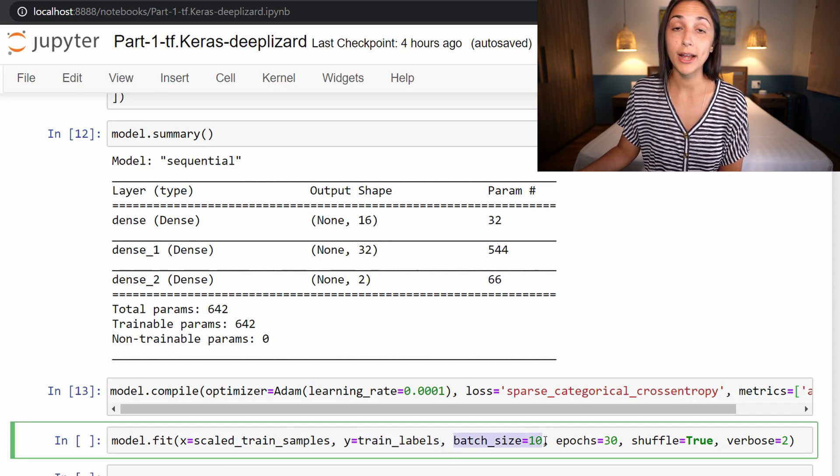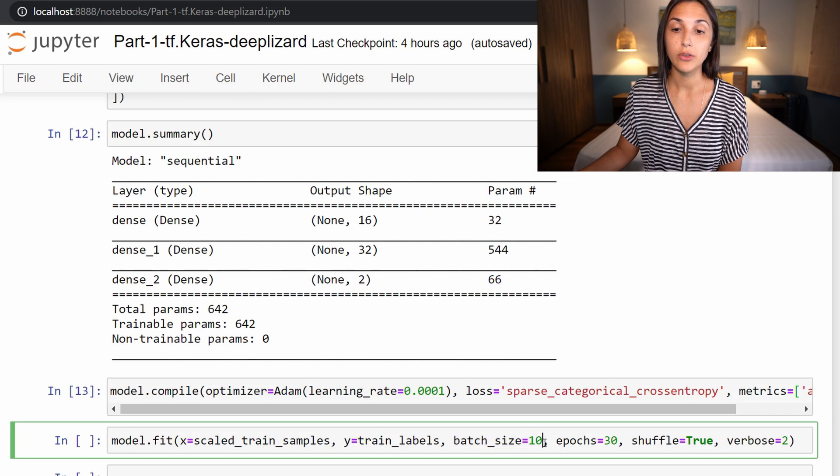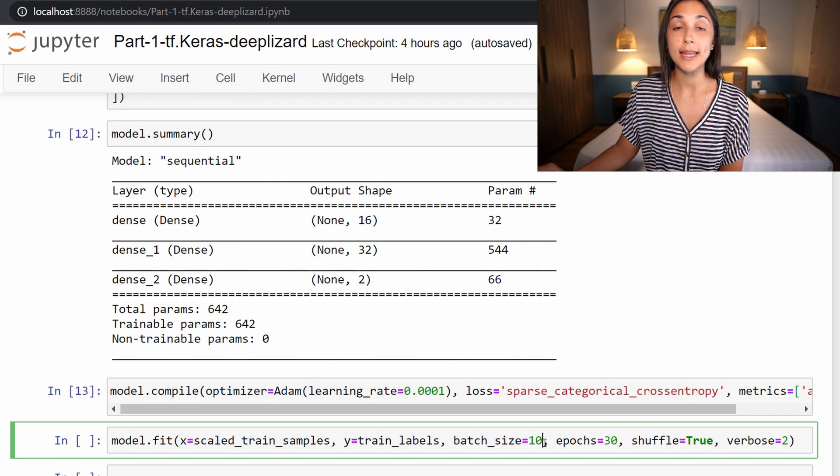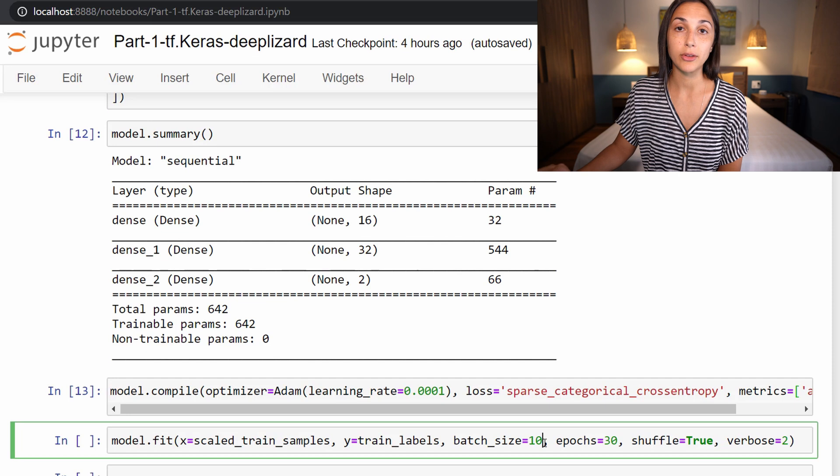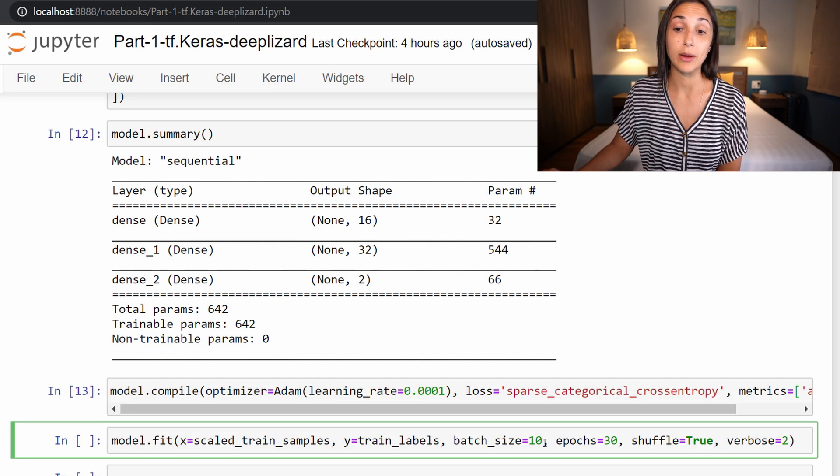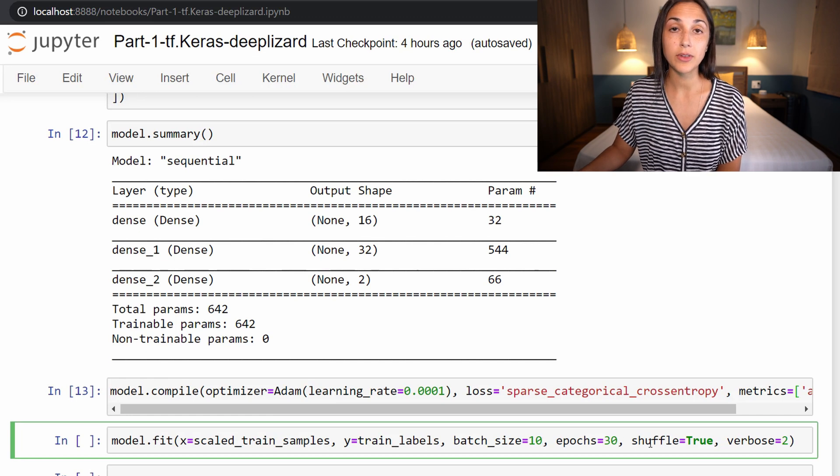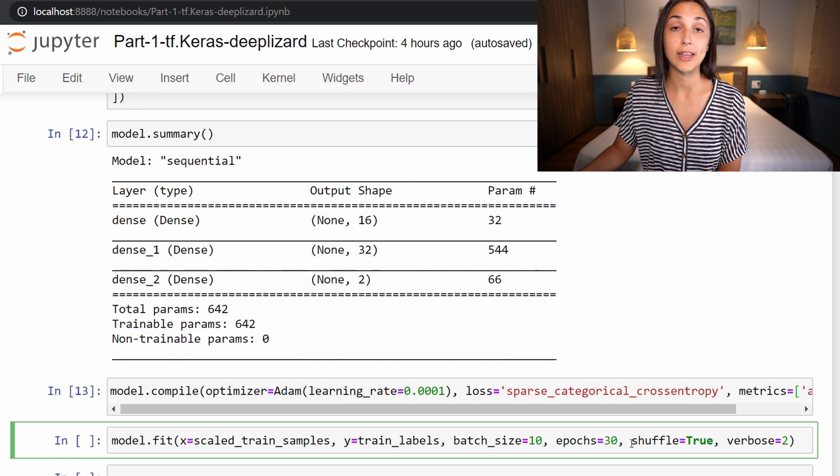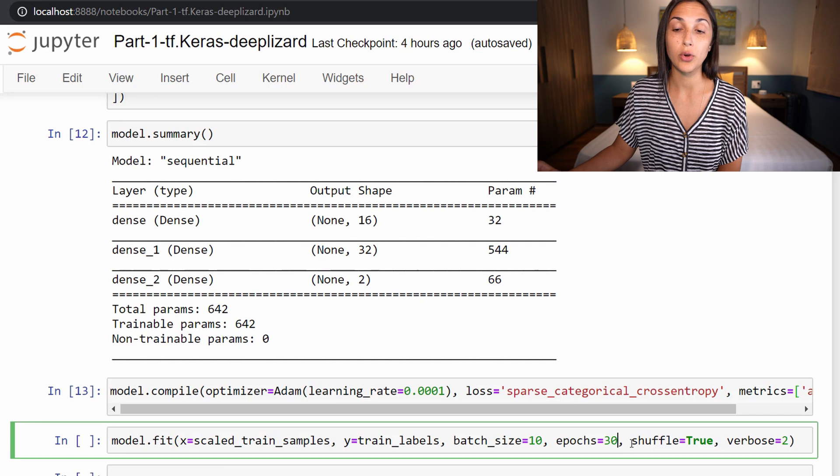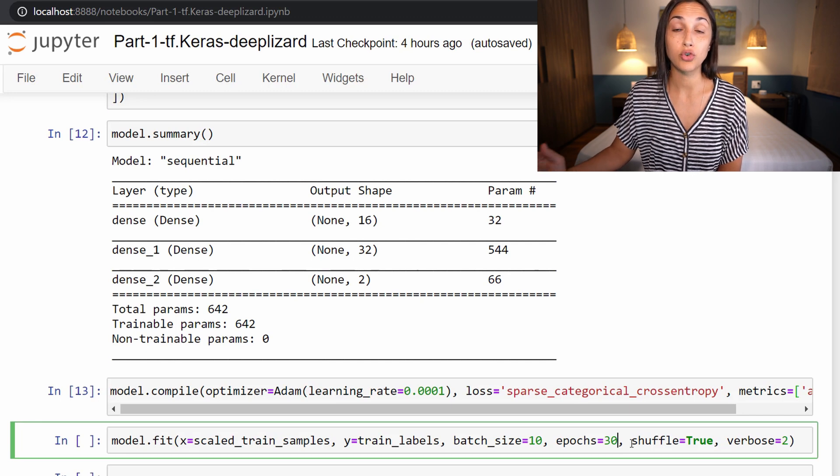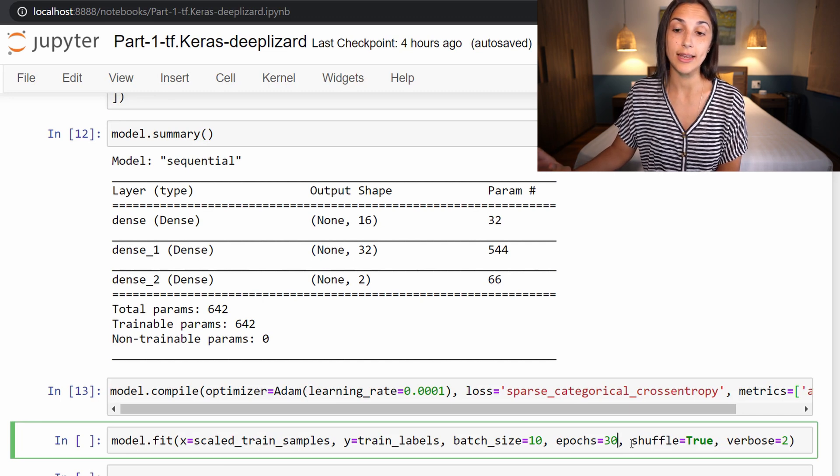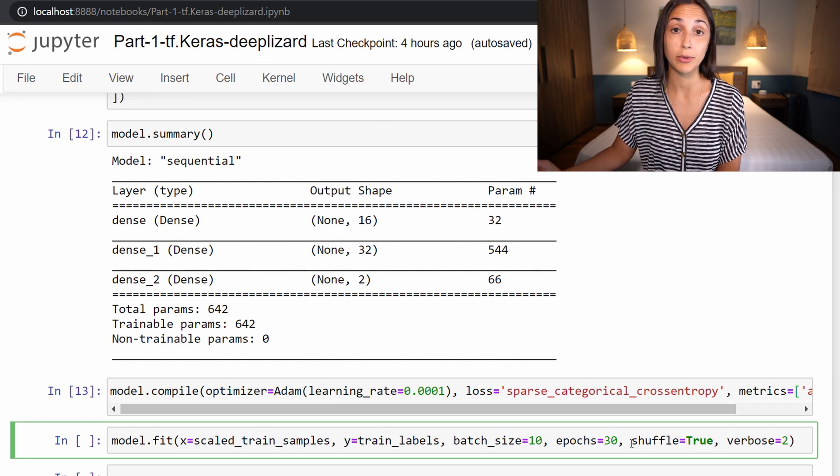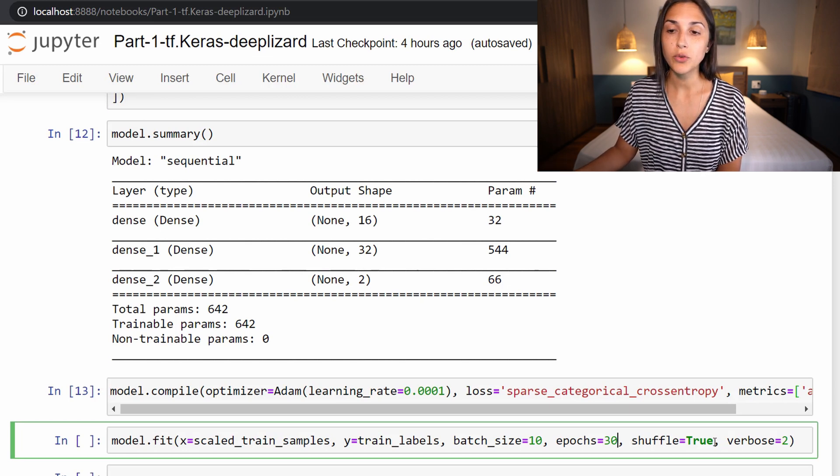Next, we specify our batch size that we want to use for training. This is how many samples are included in one batch to be passed and processed by the network at one time. So we're setting this to 10. And the number of epochs we're setting to 30. That means the model is going to process or train on all of the data in the data set 30 times before completing the total training process.